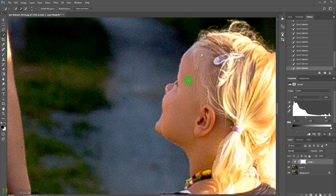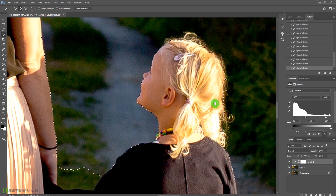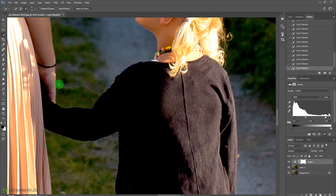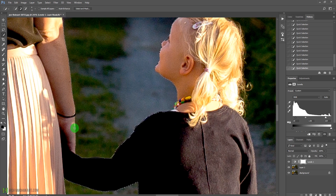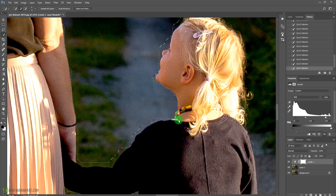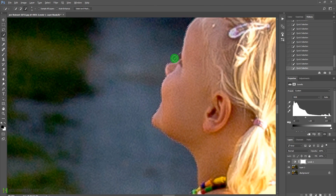Zoom in on the child and remove the extra selection from her nose using Alt. We'll refine the hair a little bit with the smudge tool. Press Alt and paint to remove any selection going outside the subject. Spend a little time refining the selection — better refinement now means less work later.